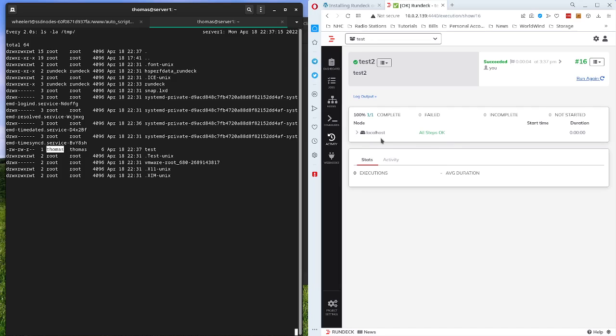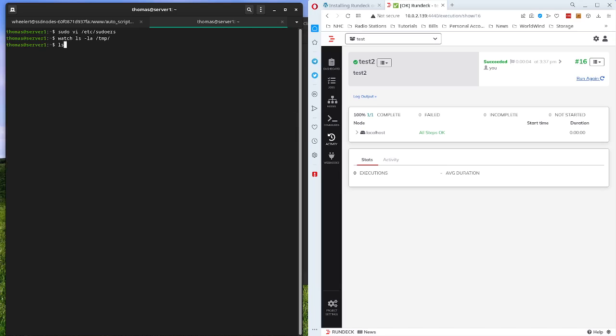So that's a way that we can execute scripts as another user. Something to know is if you are going to run a script as a user that has a no login, you'll want to check that. As sudo, it's not going to allow you to run it with a no login.